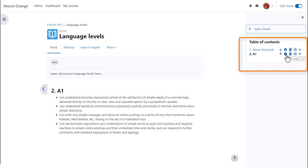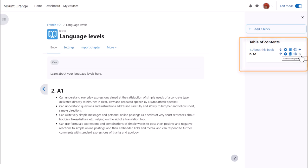The configure icon lets us do some edits, the bin will delete our chapter and the eye will hide it from students. So we can continue with our book by clicking the plus icon again.